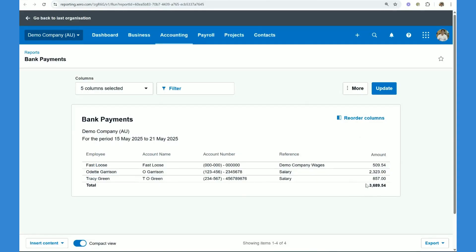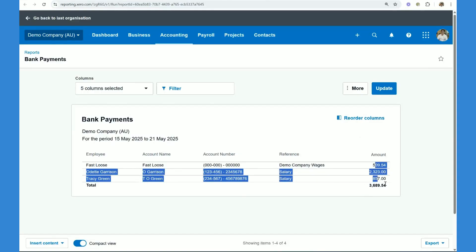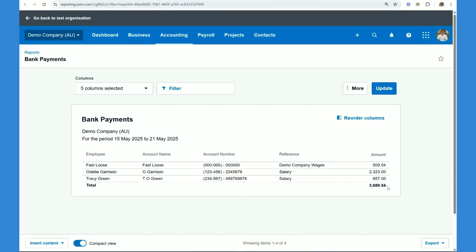So what we're going to do now is pay these net amounts over here on the right, adding up to 368954, directly from our banking account to the employees.